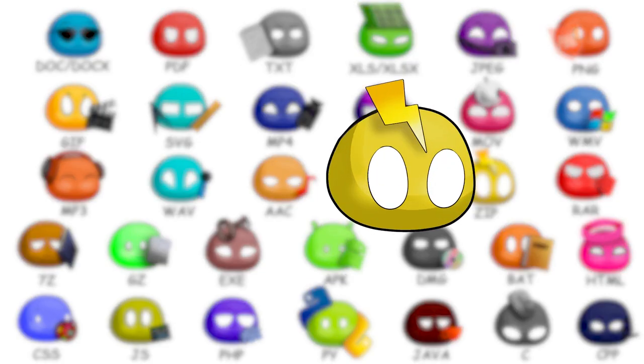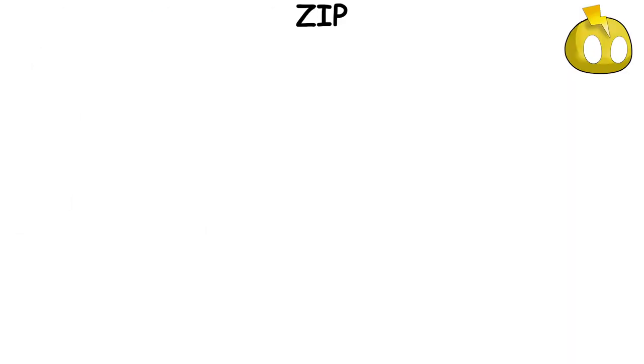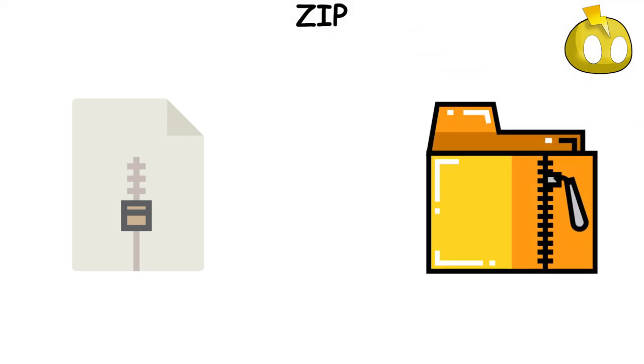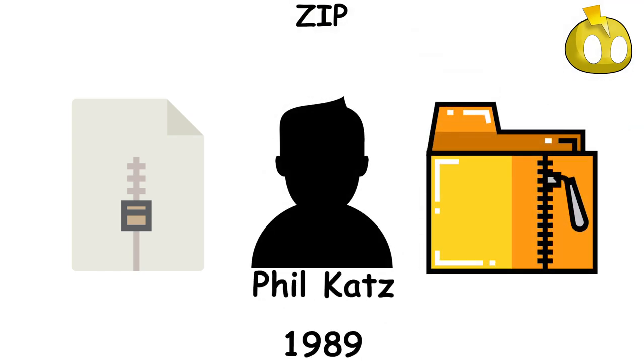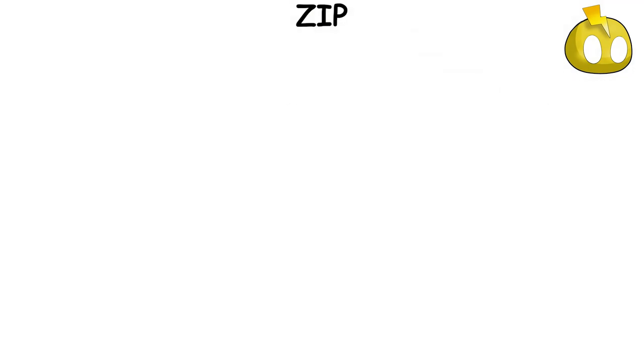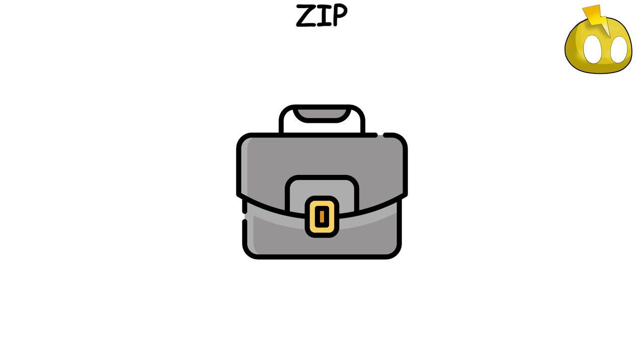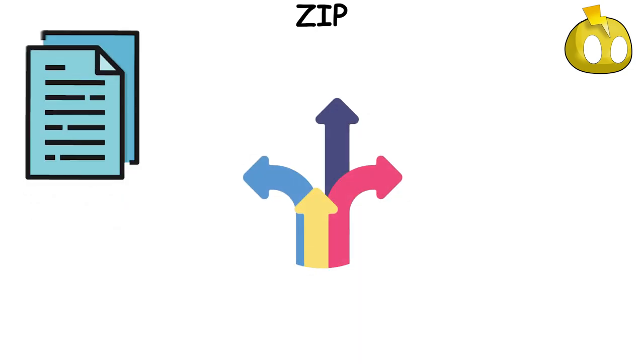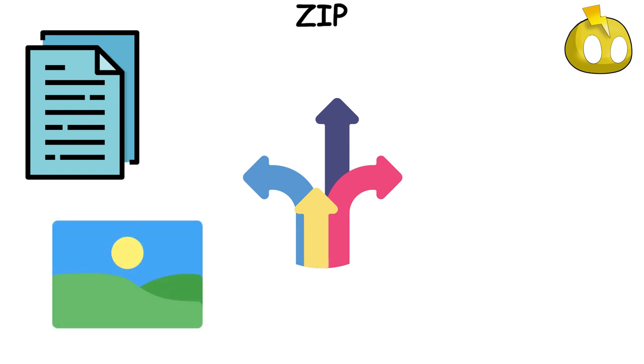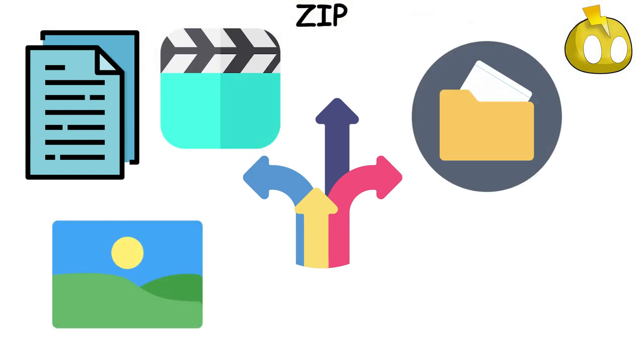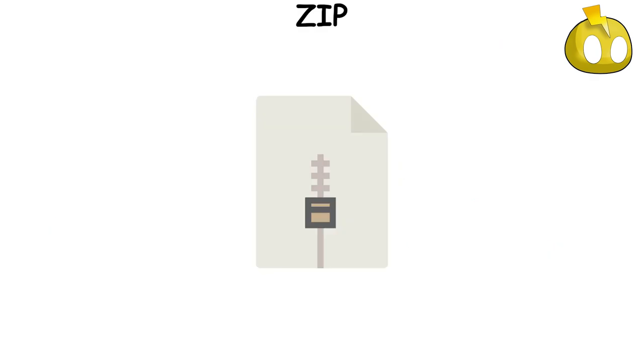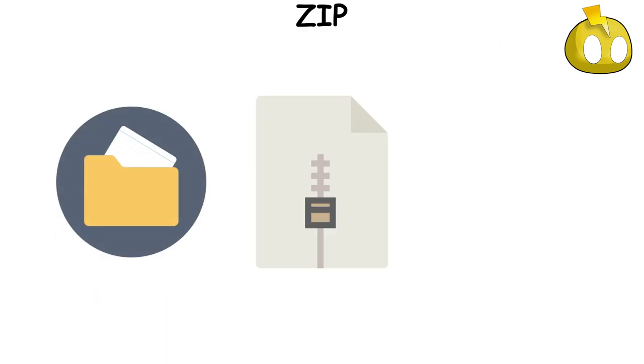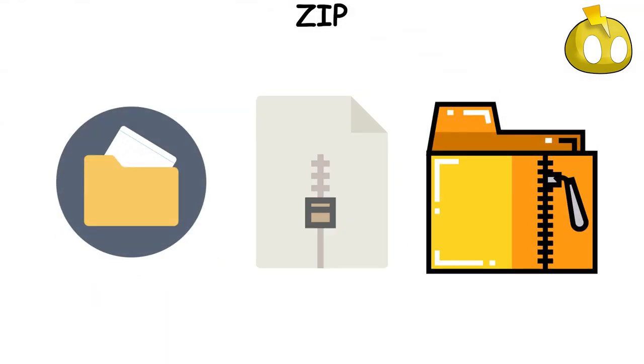Zip file format is a popular method of compressing data, created in 1989 by Phil Katz. It's like a suitcase for your digital files. It allows you to store various types of files, like documents, images, or videos, in one place, making them easier to share or transfer. The magic of zip files is that they not only store files, but also compress them.